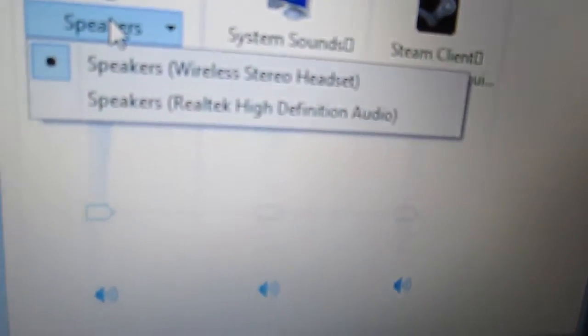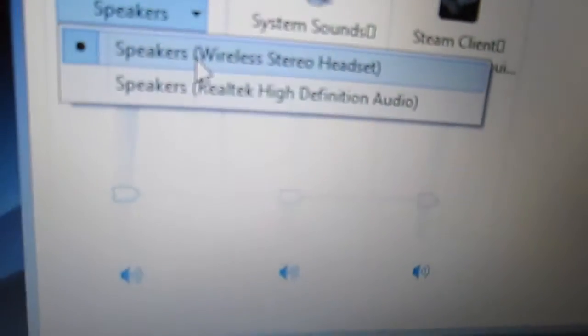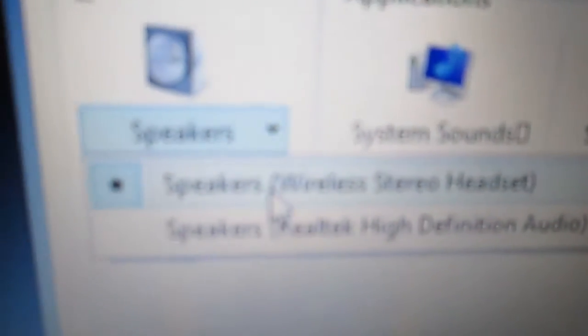You're going to go down here into sound mixer, and you're going to see speakers, wireless stereo headset. Right there, it's selected. That's become the main one.